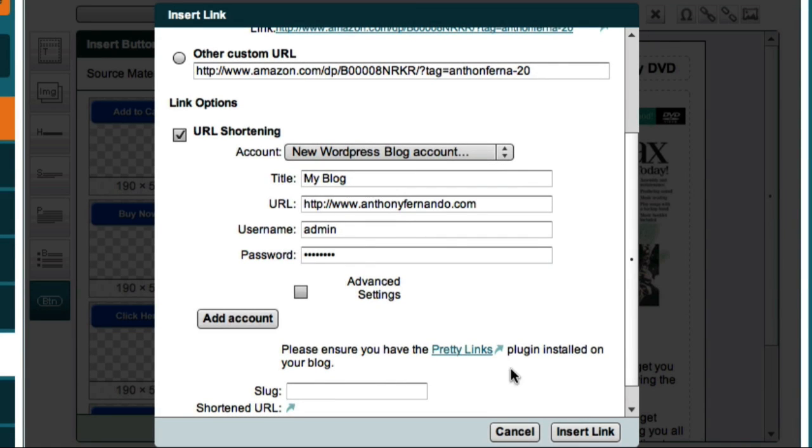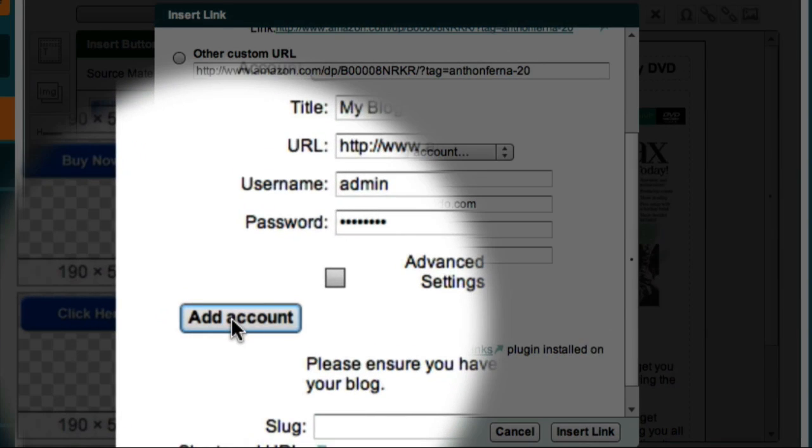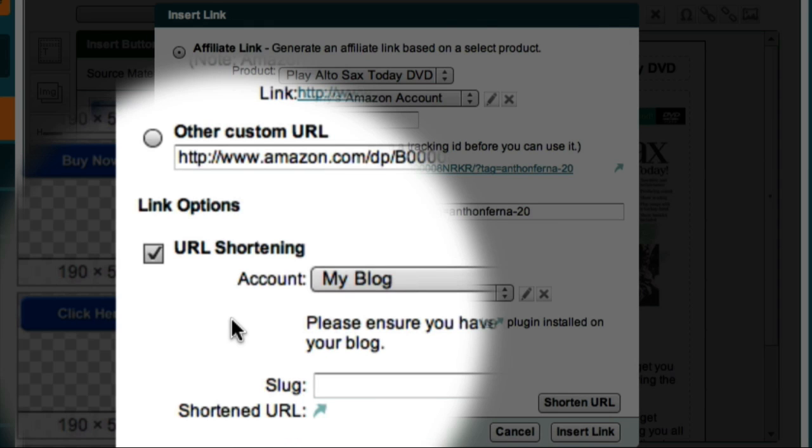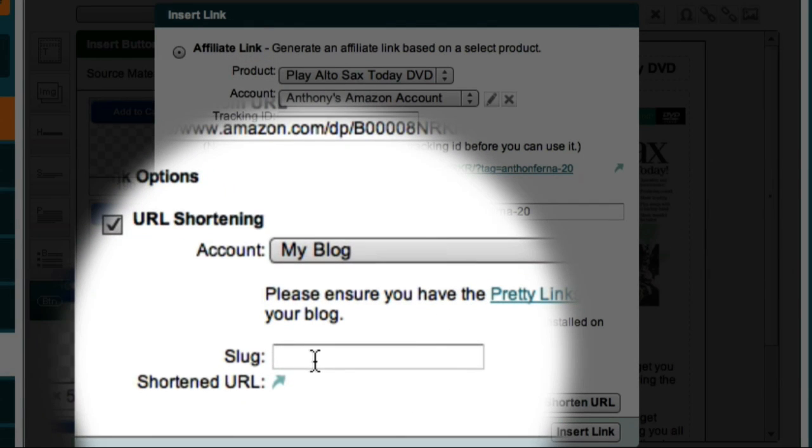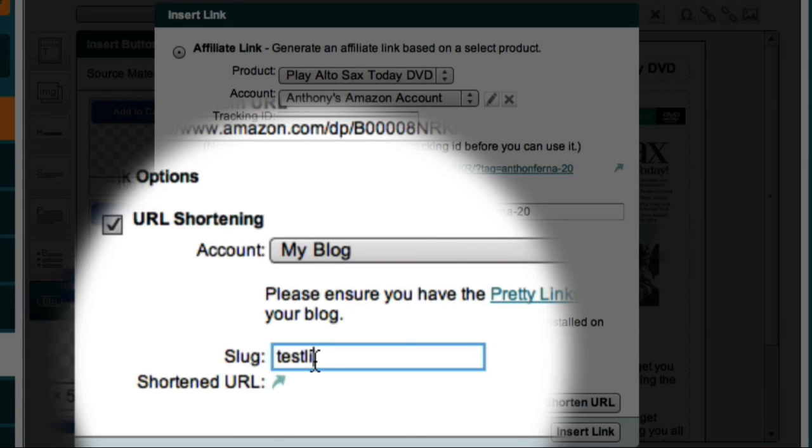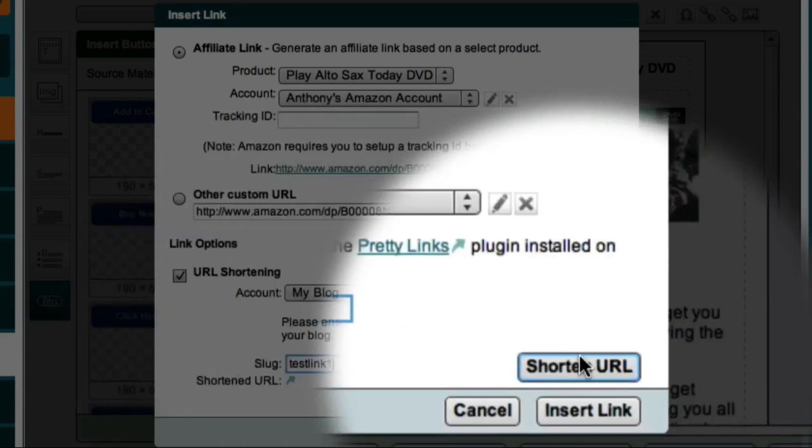When I've entered these details, I can then click the Add Account button. Now the Slug field down here allows me to enter in the text I would like to use for my shortened URL. In this example, I'll use TestLink 1. Now I can click the Shorten URL button.